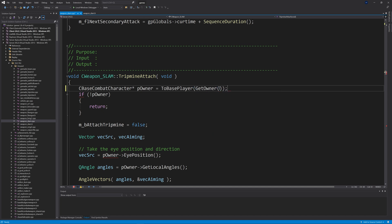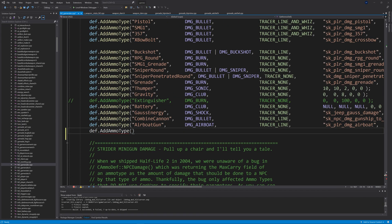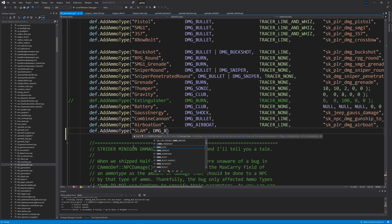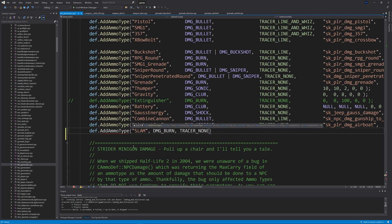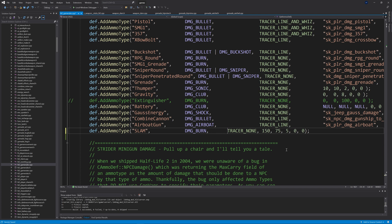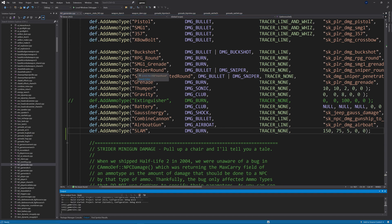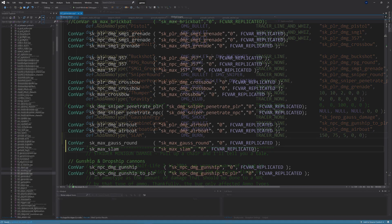At this point the code uses a custom ammo type. To add it, go to hl2_gamerules.cpp and at the bottom where the ammo definitions are, copy from the HL2MP version: pDef->AddAmmoType with "slam", DAMAGE_BURN, TRACER_NONE. I've used 150 and 75 for player and NPC damage respectively, though you could use zero — that can feed into a follow-up tutorial about making SLAMs and grenades explode when they receive damage.